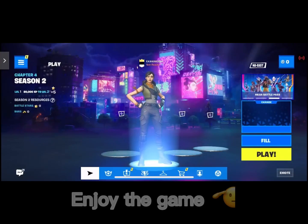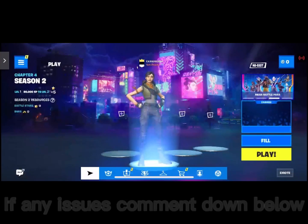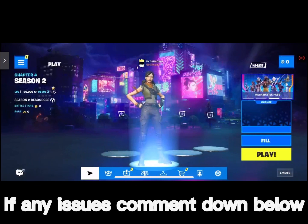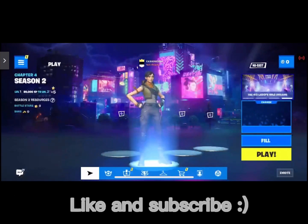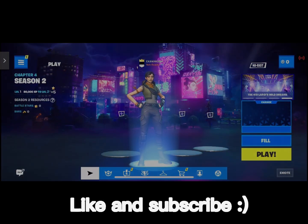Enjoy the game. If any issues, comment down below. Like and subscribe!